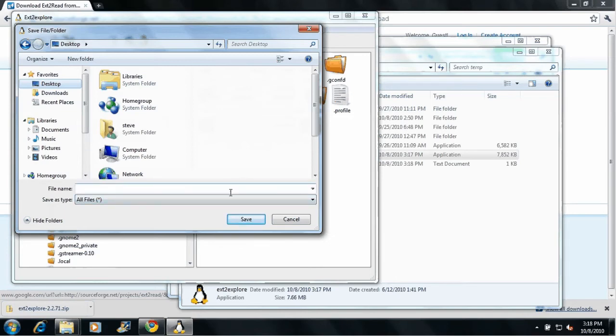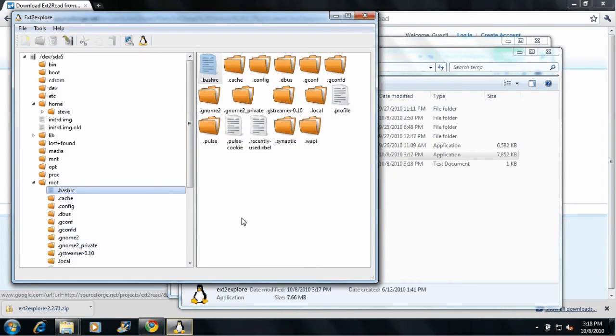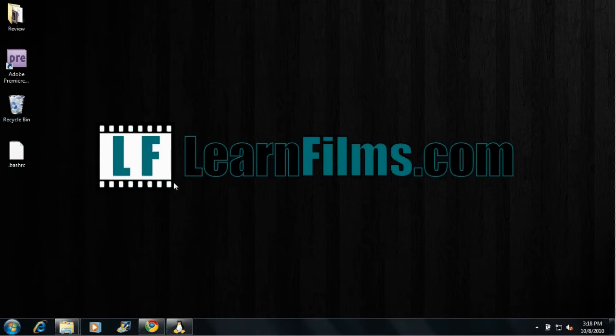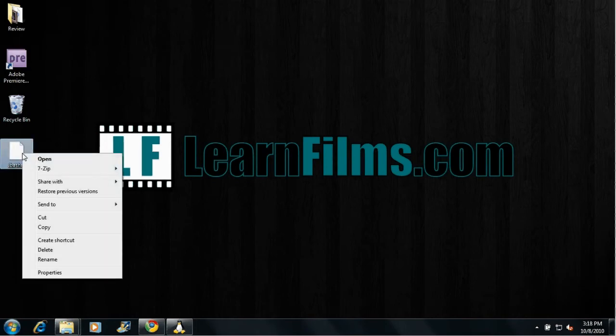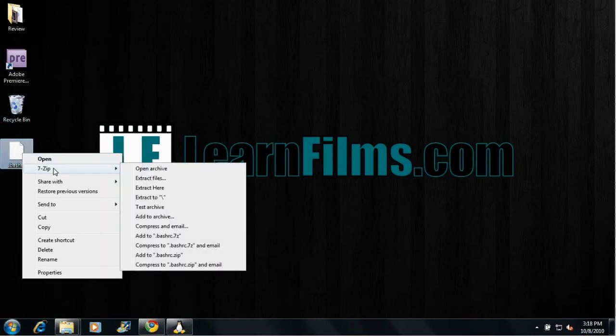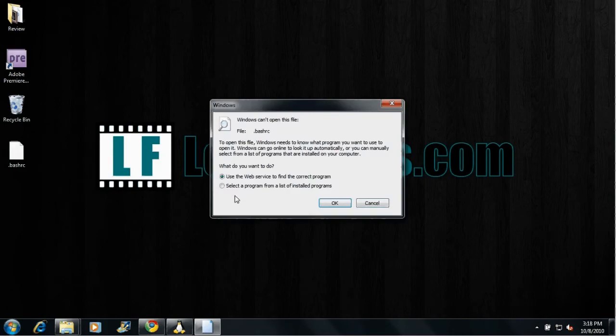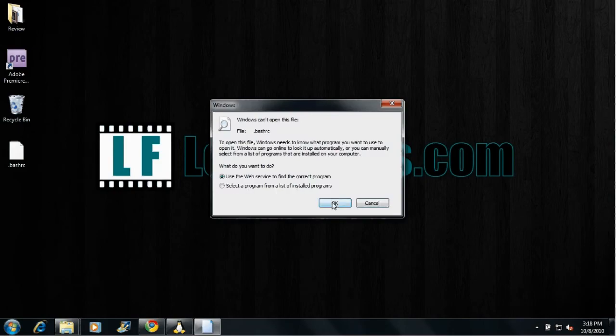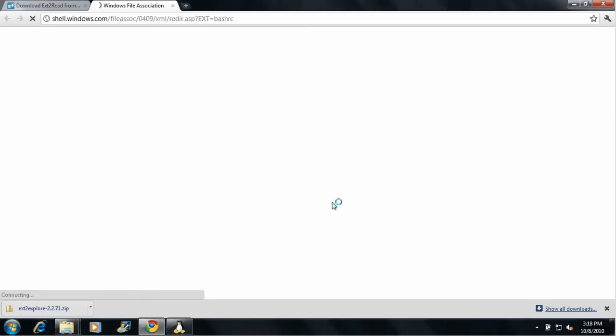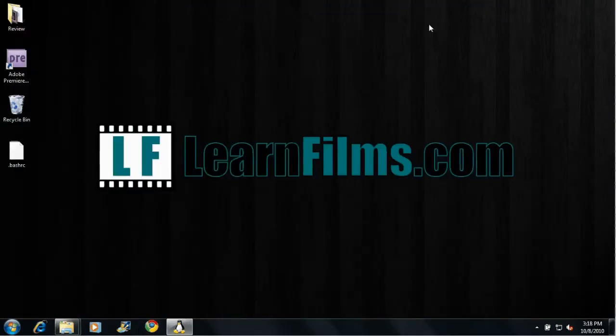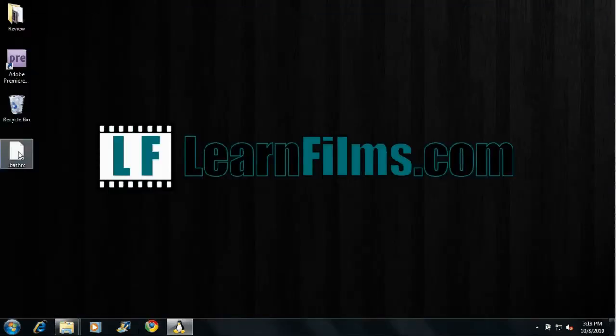Or you can specify a name if you'd like. If you hit save, it's going to use the same name as the Linux partition. And we can go ahead and open this file up and look at the contents. This is just a text file. Of course, Windows doesn't know how to deal with this.